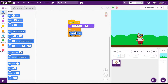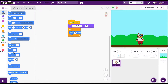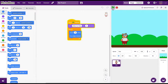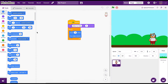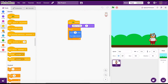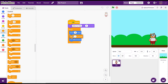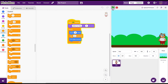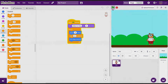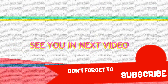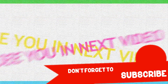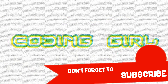Both PictoBlox and Scratch are free. You can ask for an adult's help to download and install them on your computer. I've put the download links in the description below. That's it for today — I'll catch you in the next video where I'll introduce the features of PictoBlox.